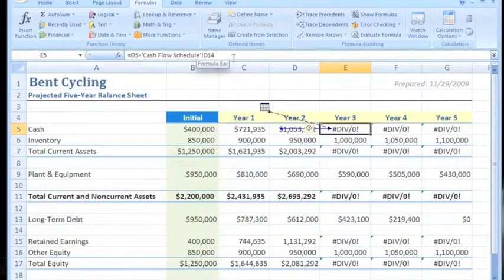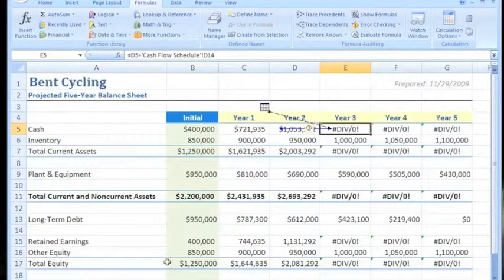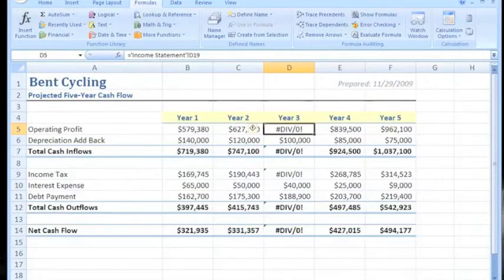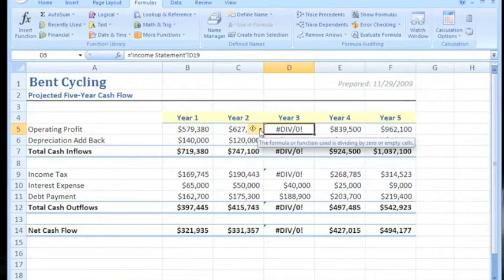The cells here appear to be fine, so we'll go to the next spreadsheet — the cash flow schedule — since that's the only thing that appears to maybe have something wrong. When we go to the cash flow worksheet it brings us to cell D5.